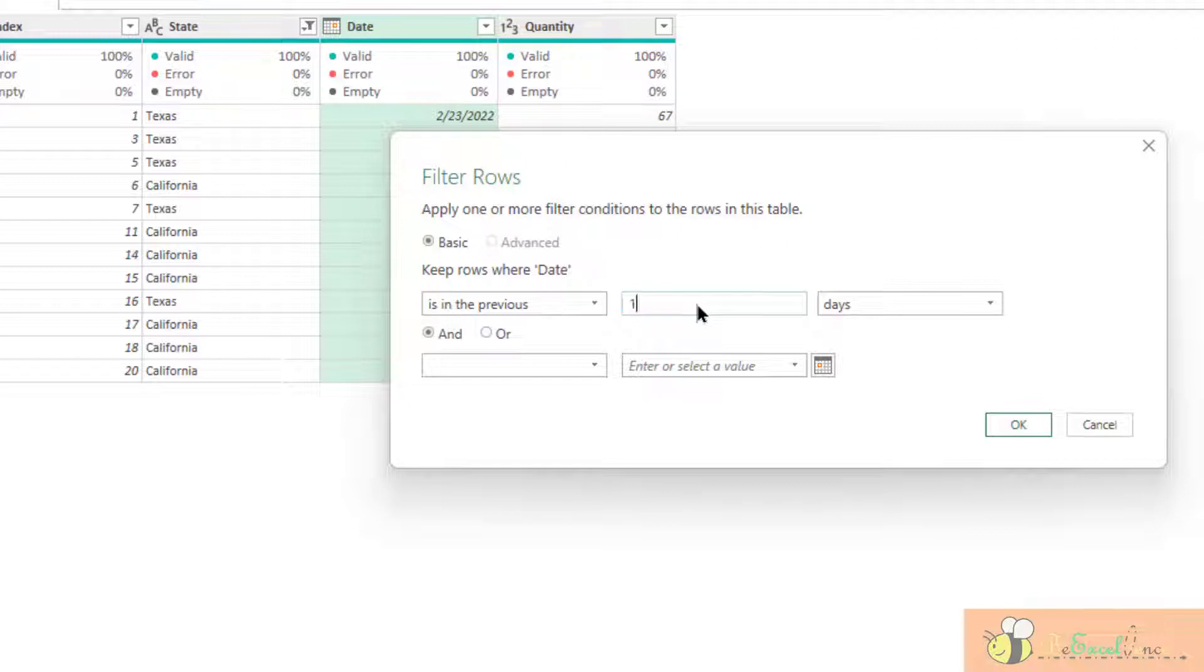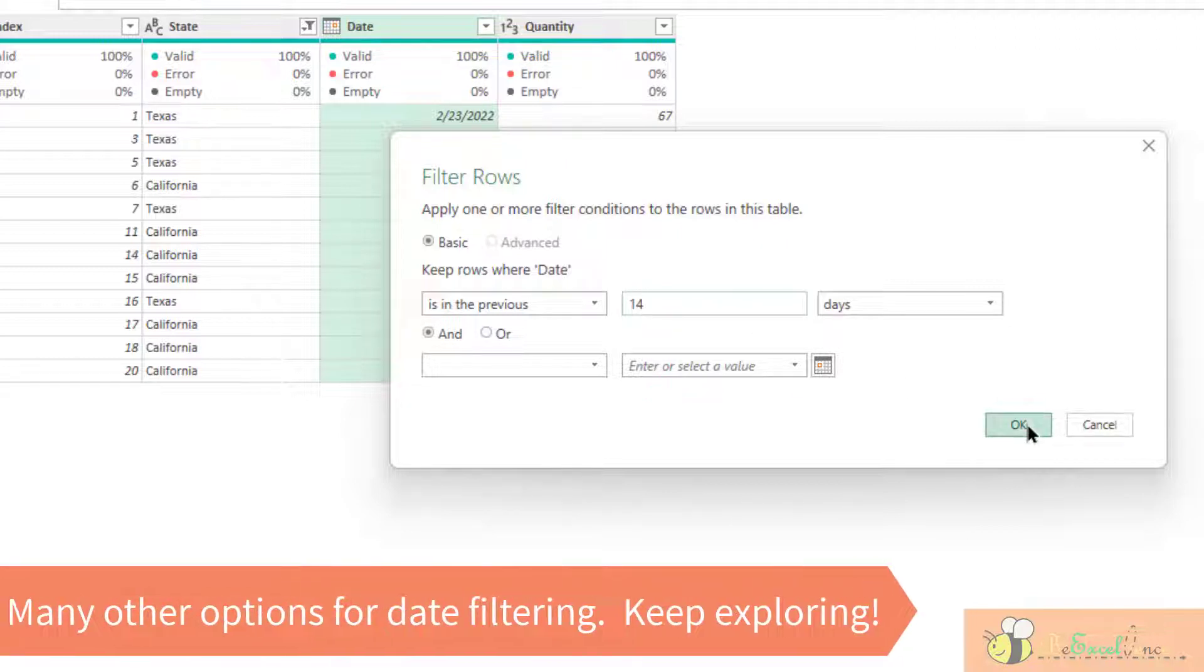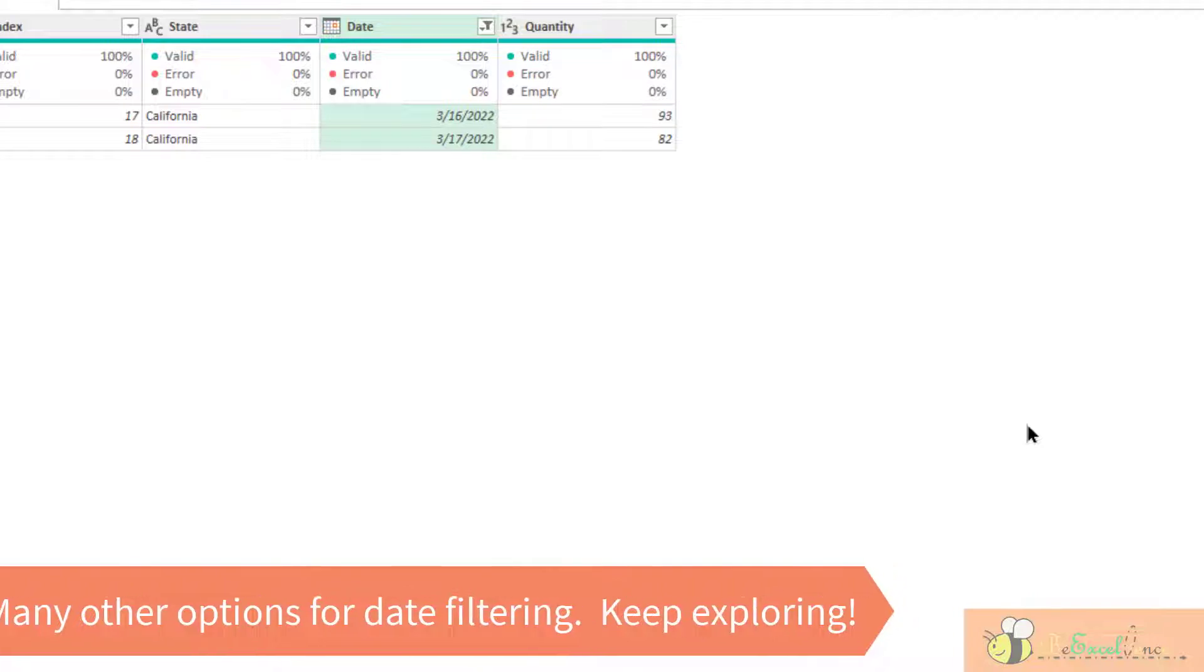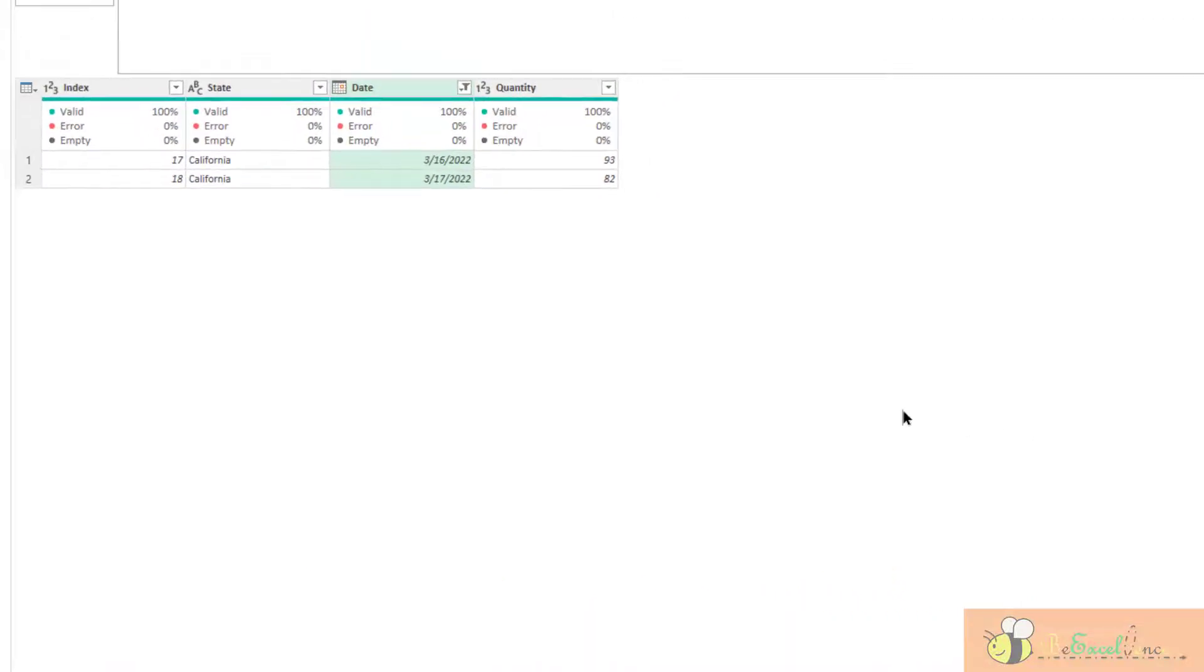So let's put it 14 days. Okay, there we go. Very simple, very powerful.